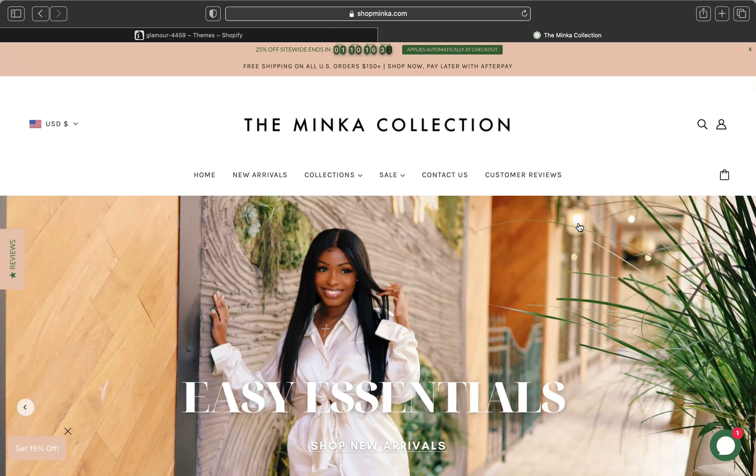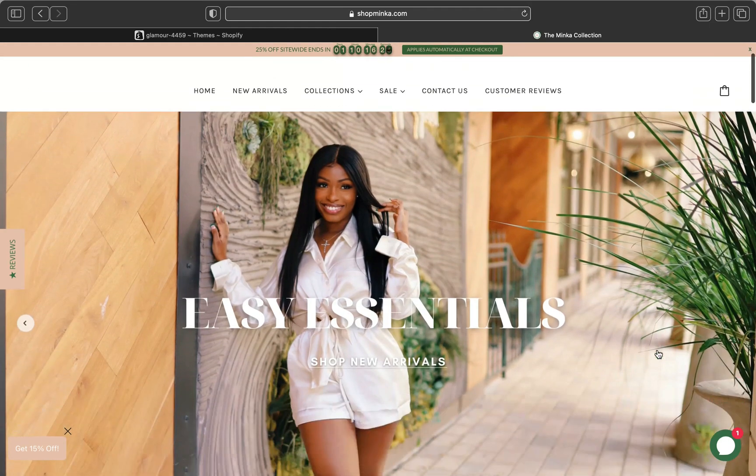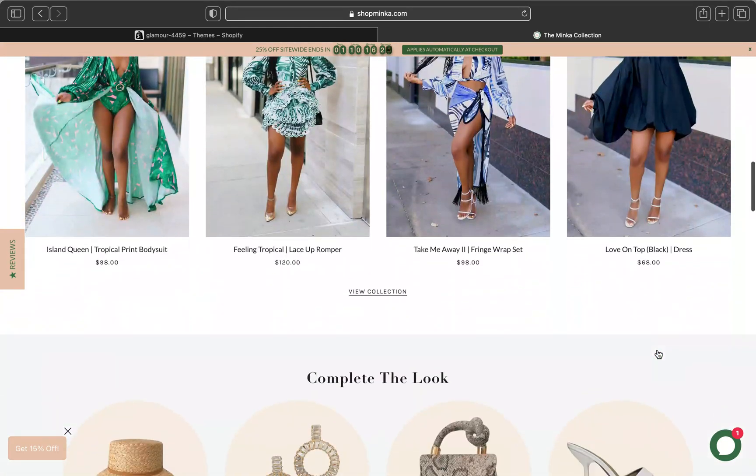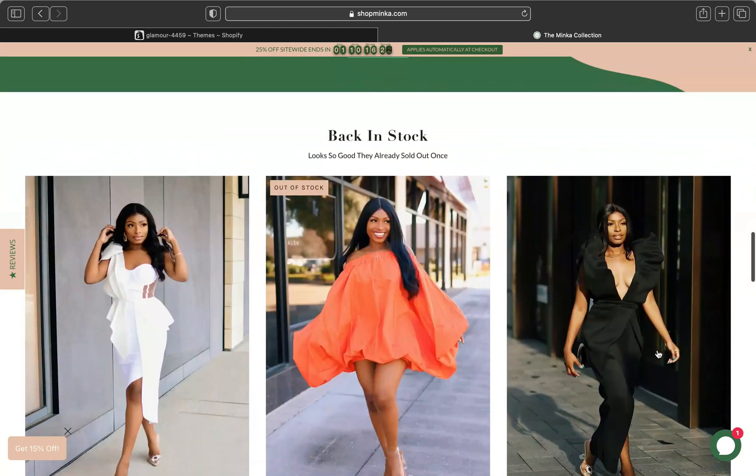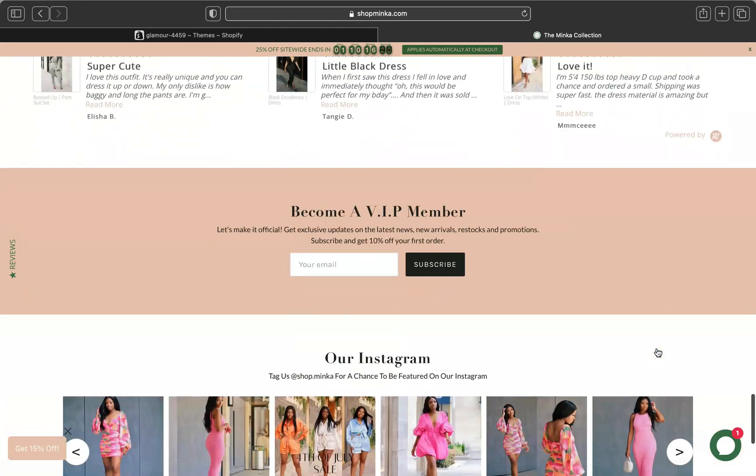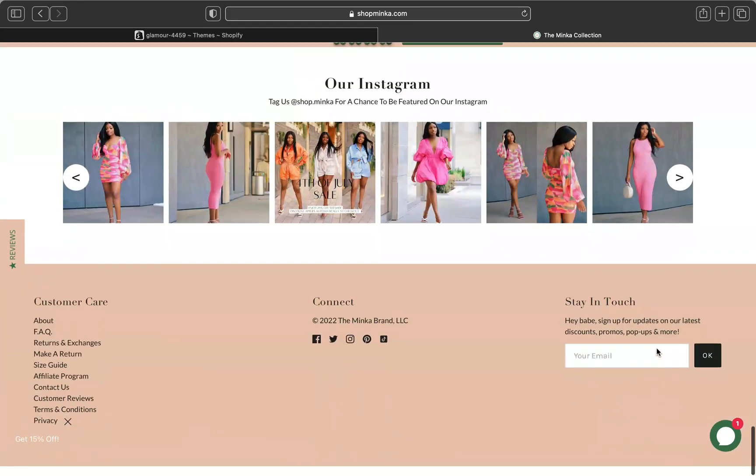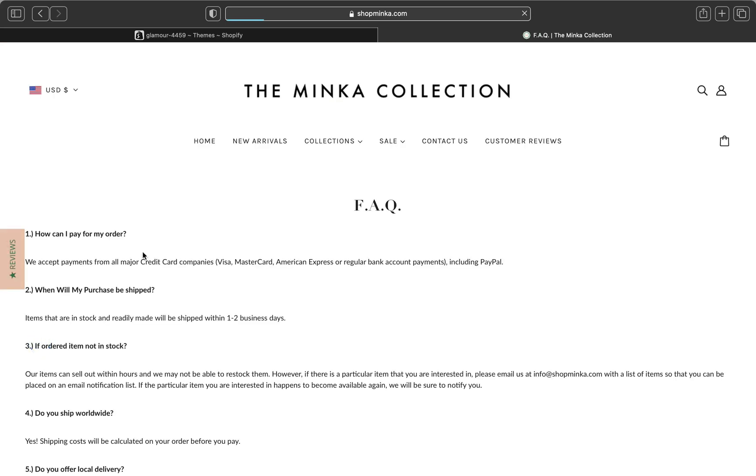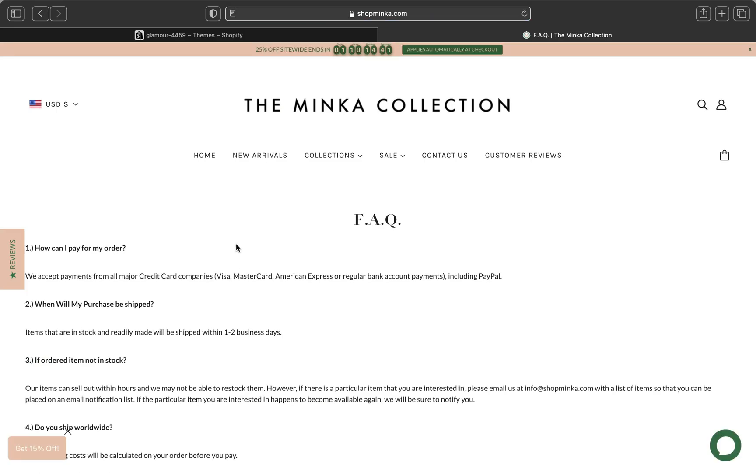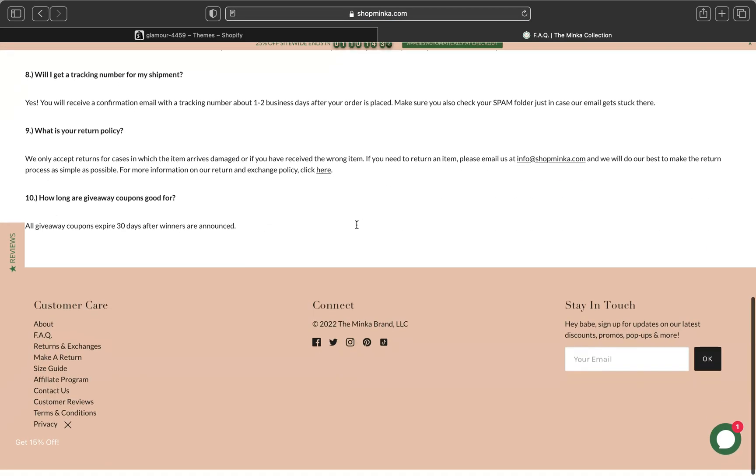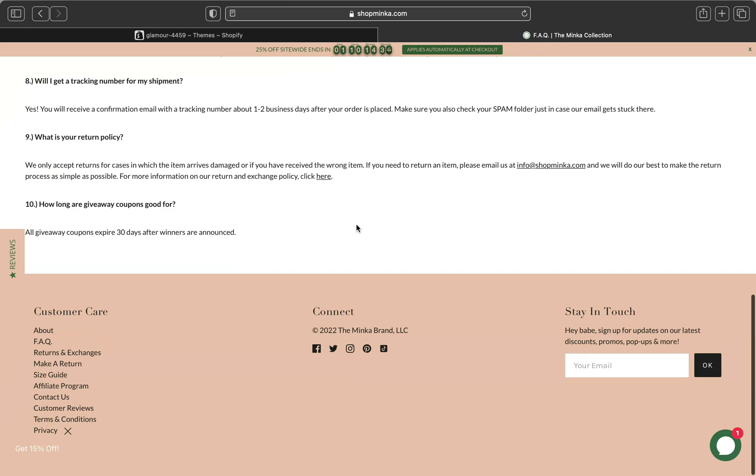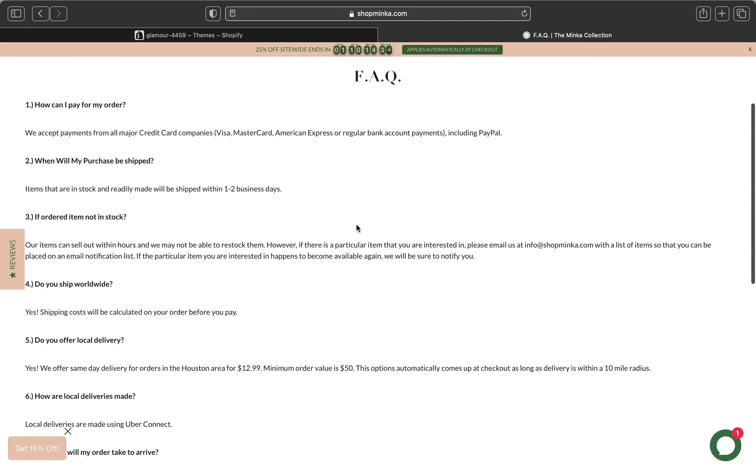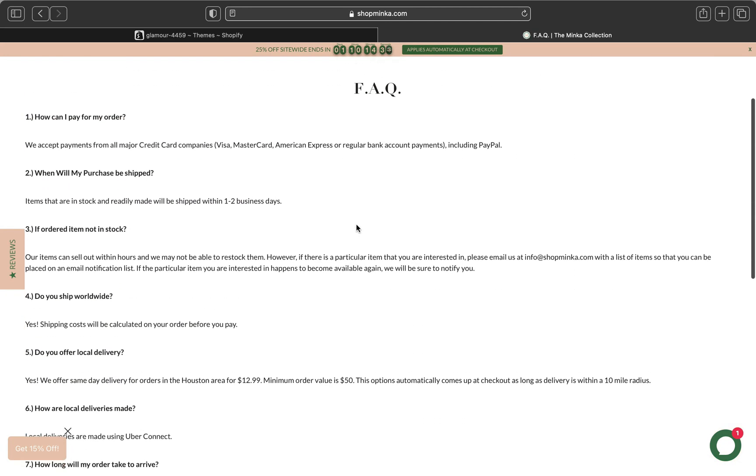Normally the FAQ page is located all the way down on the footer menu. This is how the FAQ page is going to look like. Let's click FAQ and this is how the Minka Collection shop created their FAQ page.